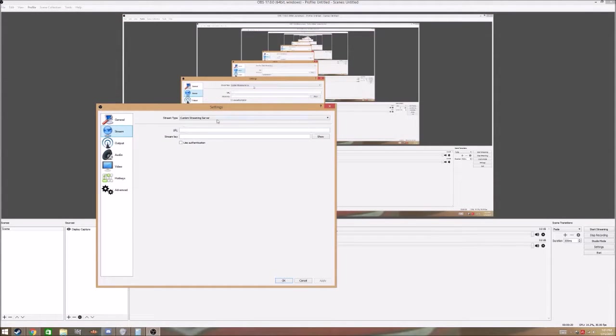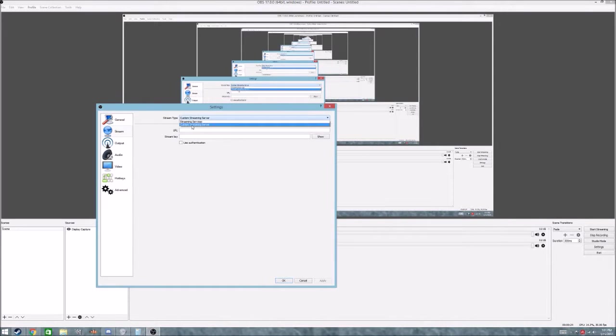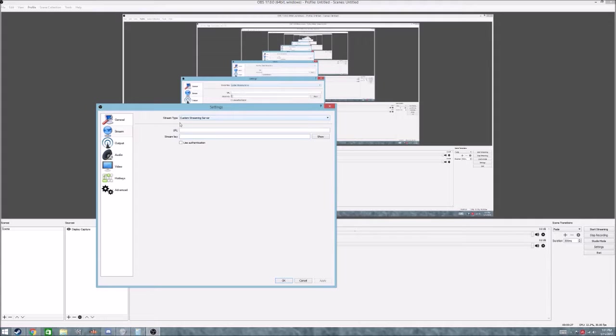and it'll say, I'd like to pick a custom streaming server because it just works better for me, and it's going to ask for a URL and a stream key.